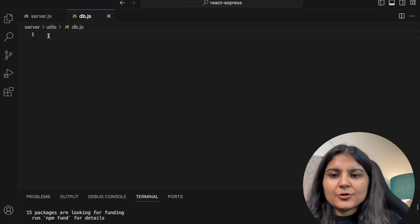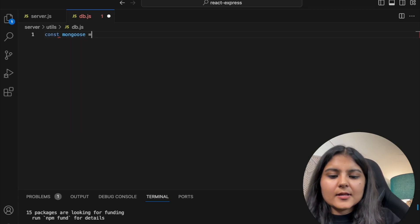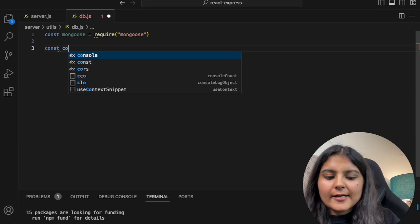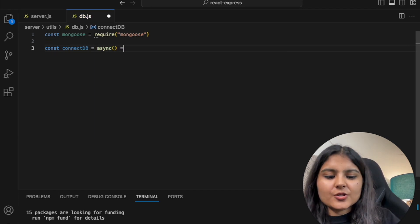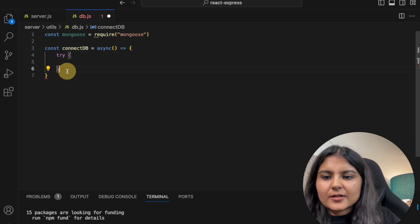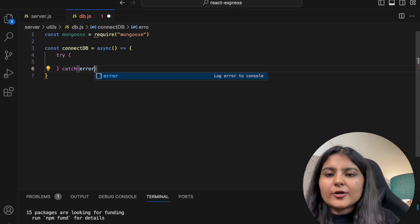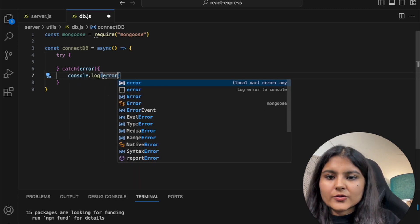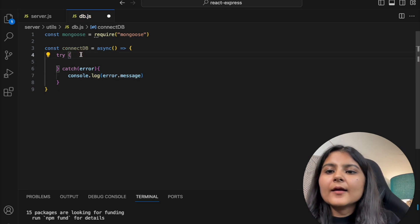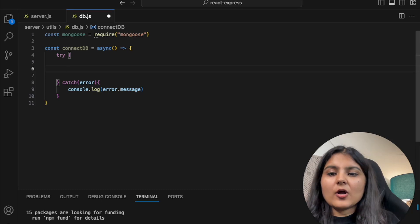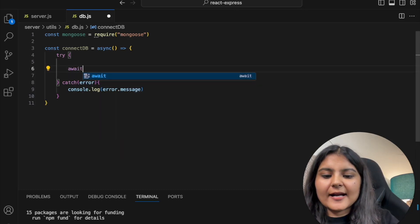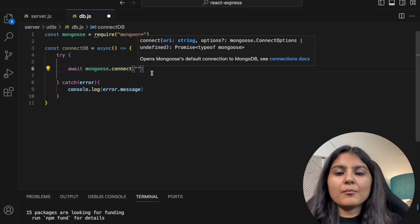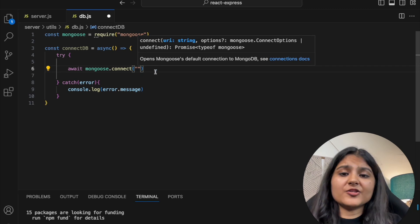For establishing the connection, we'll create a separate file. I'll create a folder called 'utils' and a file called 'db.js' inside it. First we import Mongoose: 'const mongoose = require(mongoose)'. Then I'll create an asynchronous function called 'connectDB' with a try-catch statement to catch any errors while establishing the connection. In the try block, we use 'await mongoose.connect()' and inside it we specify our MongoDB Atlas connection string.